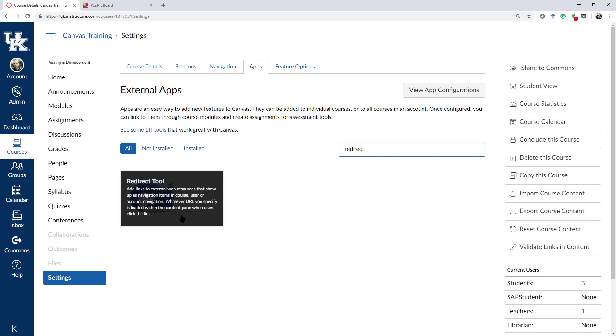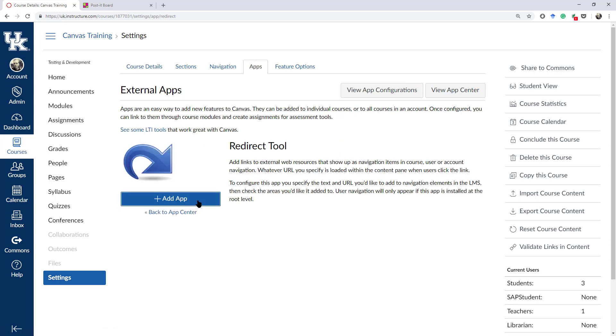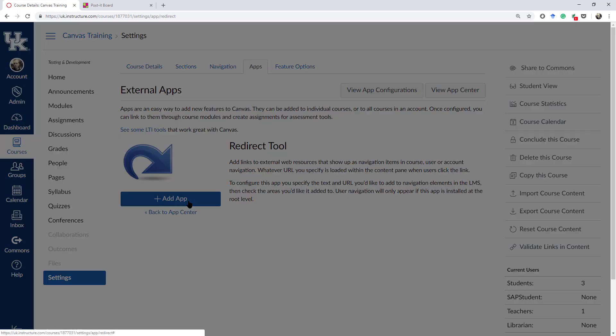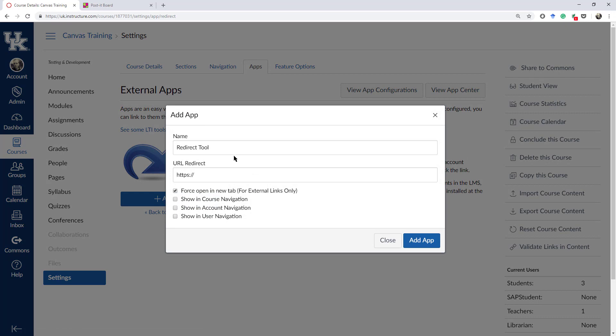Basically, it's used for adding external web resources into your Canvas shell, but there's a couple other options that you can use while you do this that make it very handy for something like creating a post-it board. I'm going to click on there. I'm going to add the app.